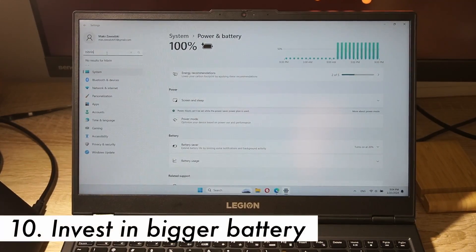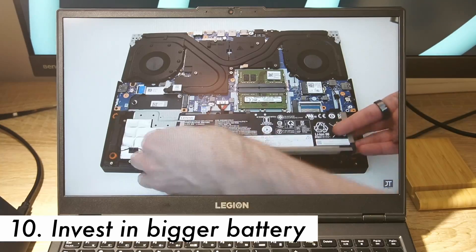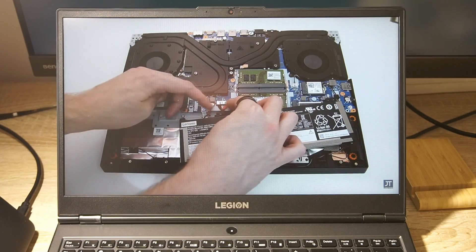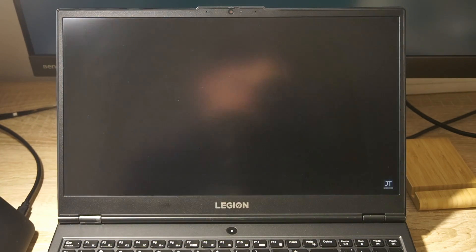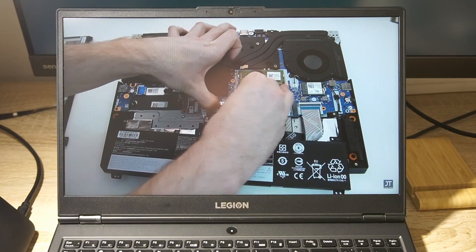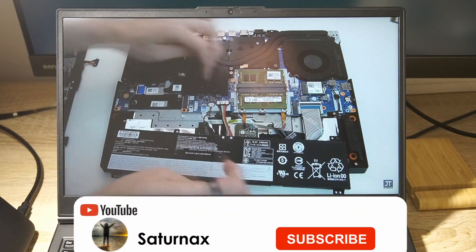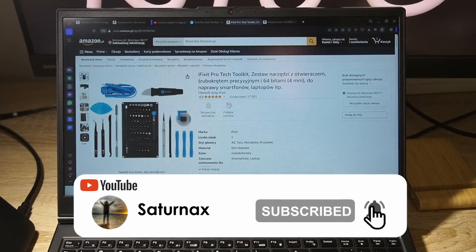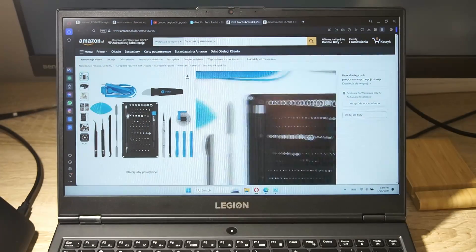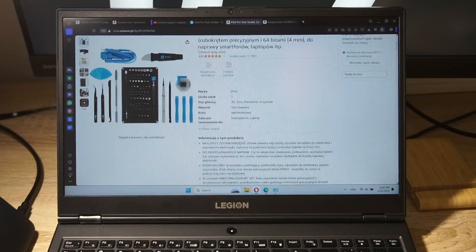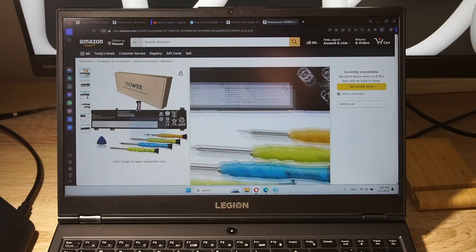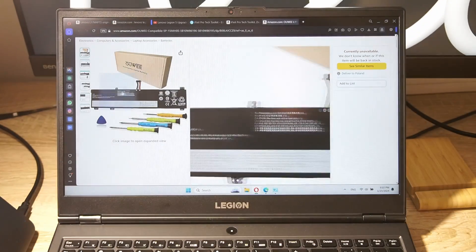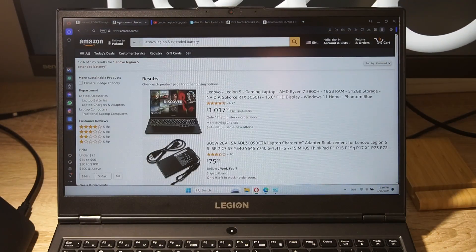Step 10. Invest in a high-capacity battery. If you're serious about extending your laptop's battery life, consider investing in a high-capacity battery. Check with your laptop's manufacturer to find a compatible option that can provide extended usage time. In my case, the manufacturer Lenovo has the extended battery life available to buy and install by yourself. So you're just spending your time and the money on the battery. You can do this thing at home.